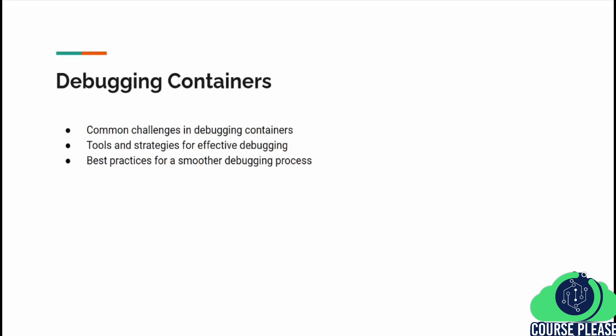Finally, we will tackle one of the more challenging aspects of working with Docker: debugging containers. We will cover the common challenges you might face, introduce you to the tools and strategies that can make debugging a breeze, and share best practices to help streamline the debugging process. This lesson aims to equip you with the knowledge to quickly and efficiently resolve issues in your containerized applications.